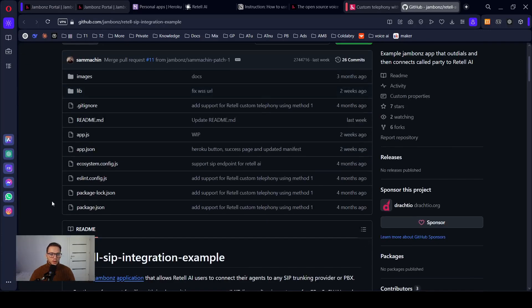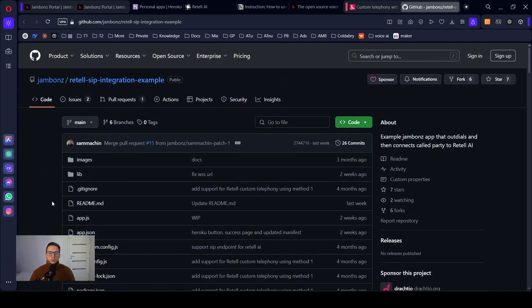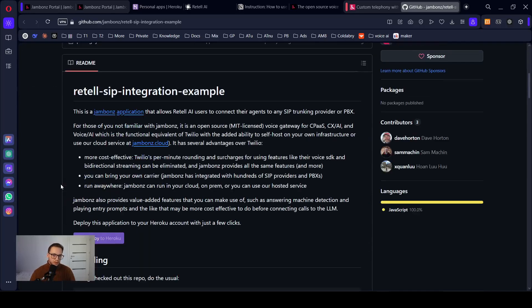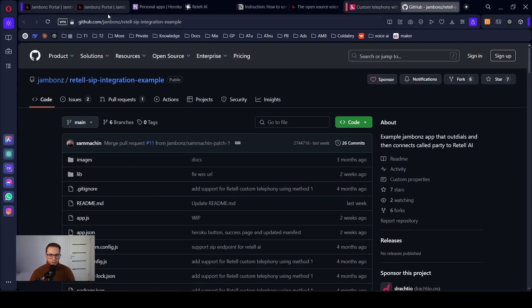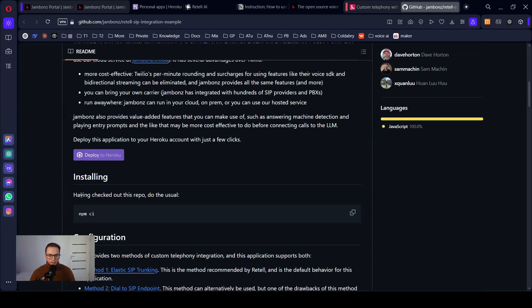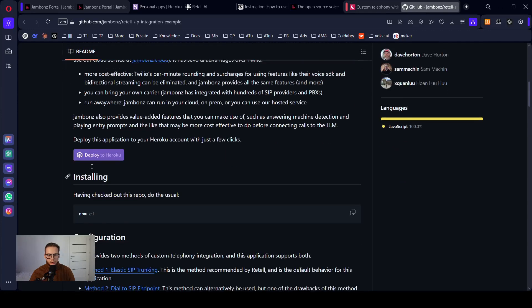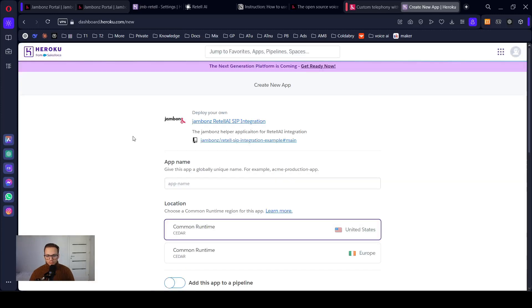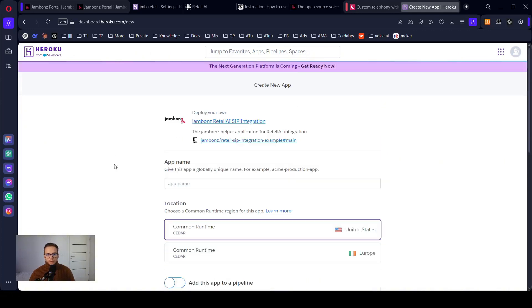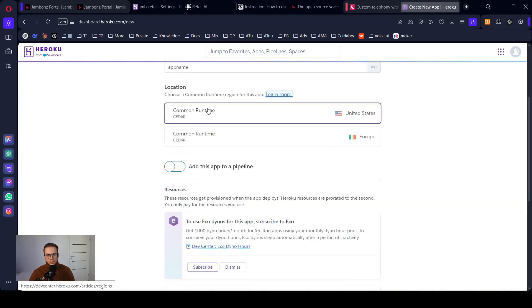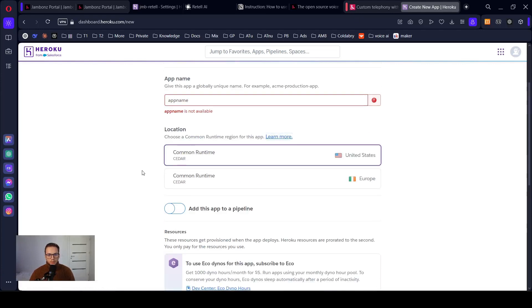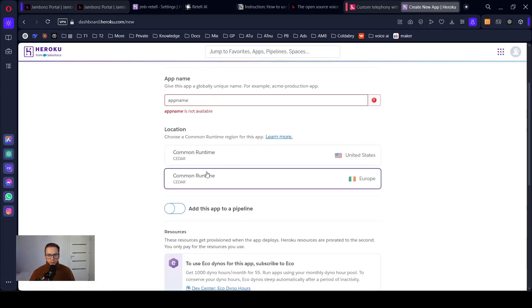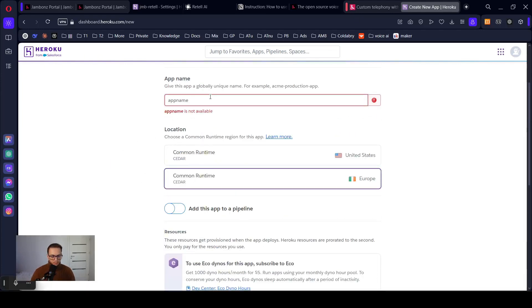Now we need to deploy Jambones application on some server. You'll get a link here to the Jambones GitHub in the description. You can just click deploy to Heroku. It's really simple. There's some app name. In my case, I choose it Europe because I'm in Europe.